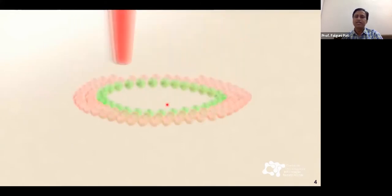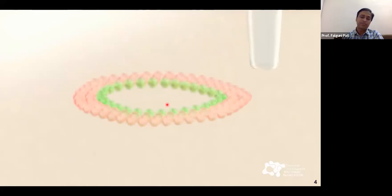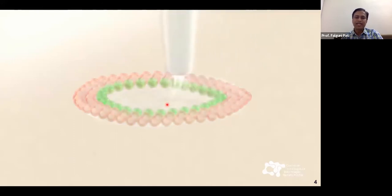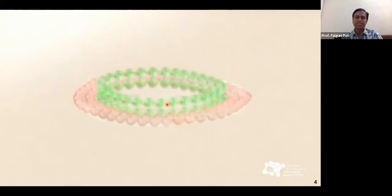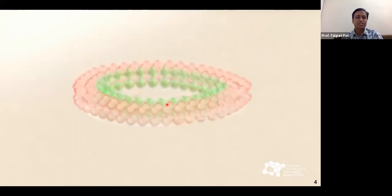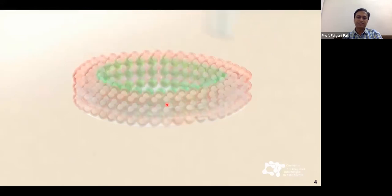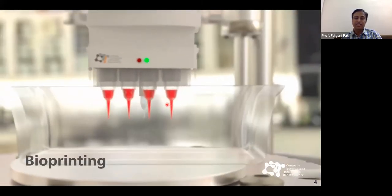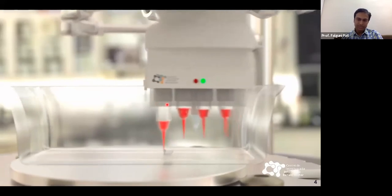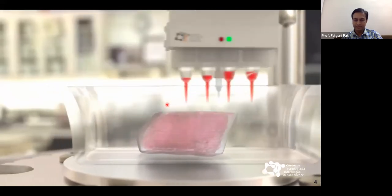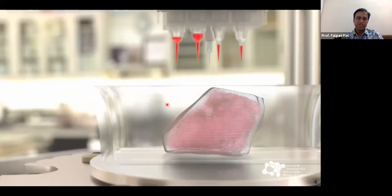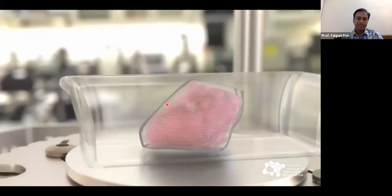In the video, one type of cell is printed in a spherical pattern, then two different cell types are printed — shown in green and red — and hydrogel is placed in between as a supporting or matrix material. This process keeps repeating layer by layer until a three-dimensional structure is achieved. After printing, necessary conditions must be provided for cell survival.